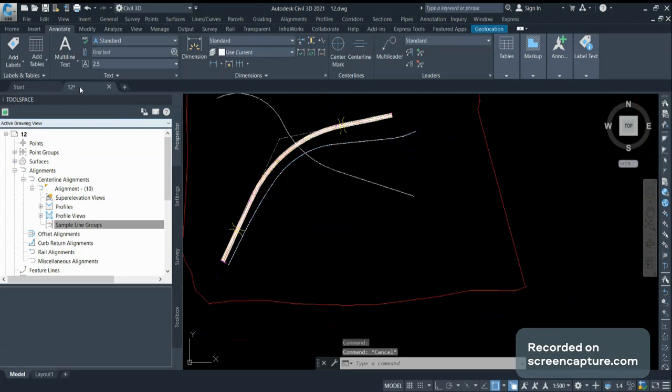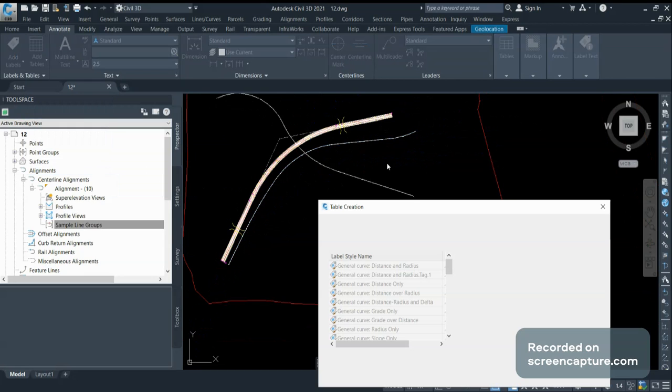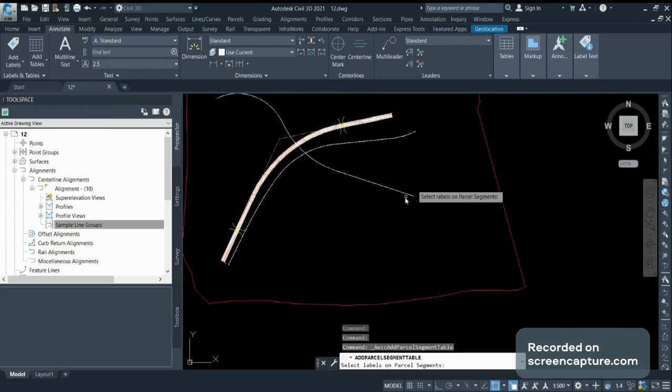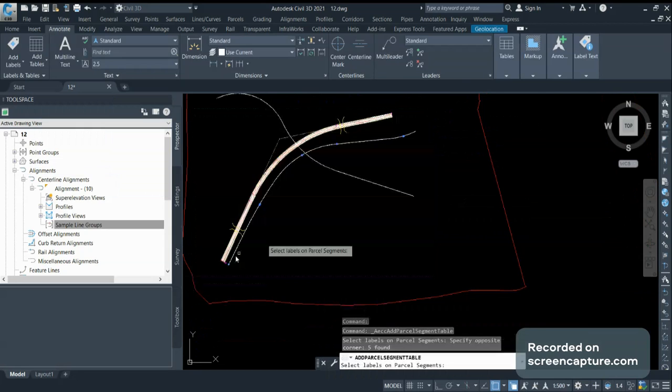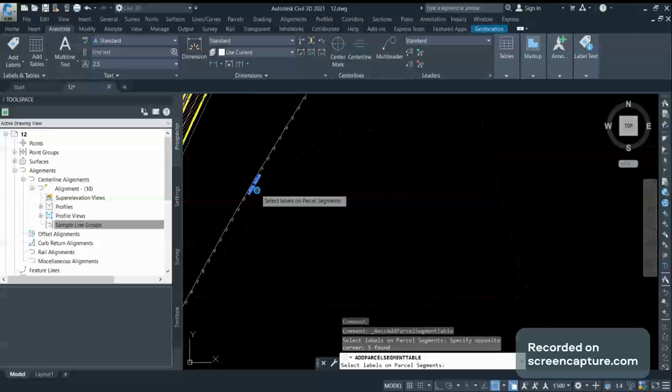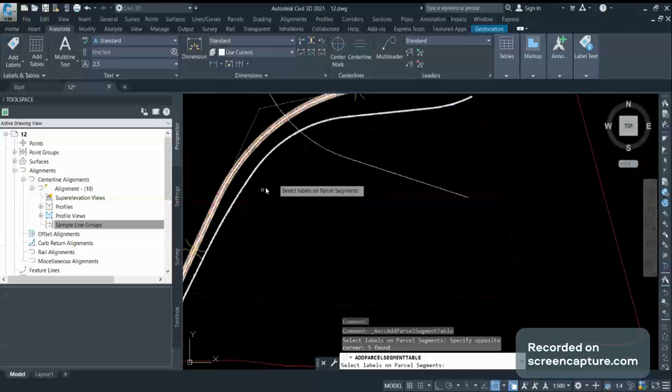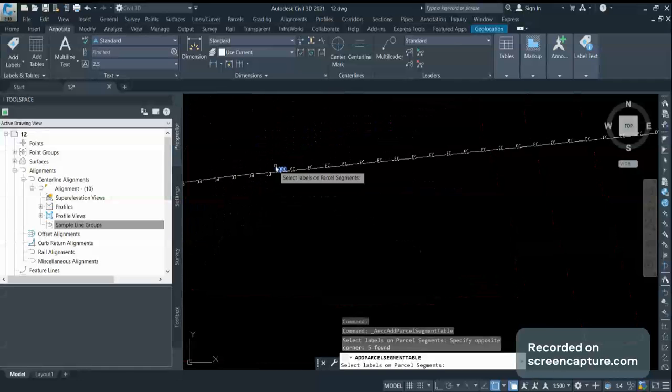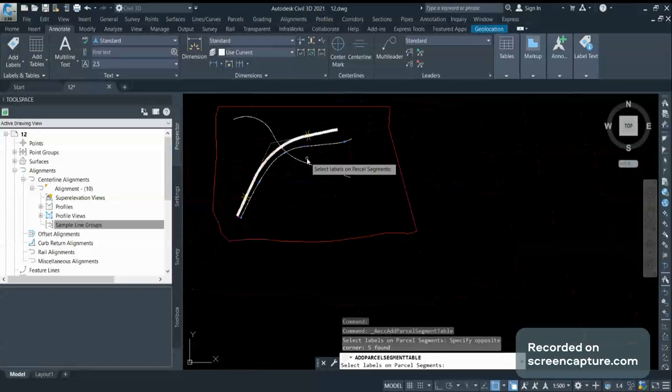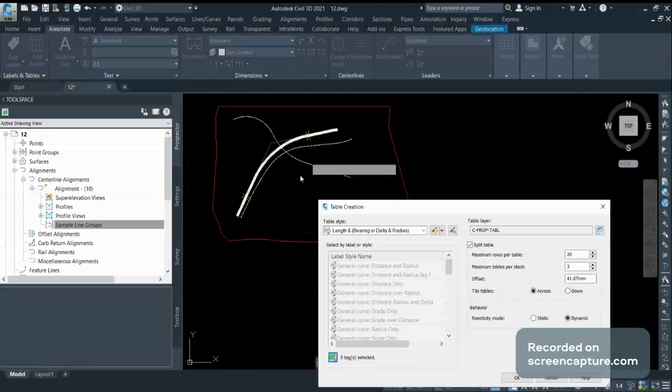What you can do is you can create one table for your segments. In that, you can choose these labels. Here I am having these four labels. I will convert all into tags.